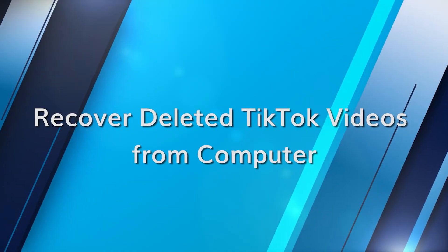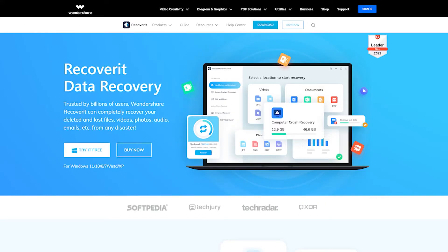Now you know how to recover deleted videos using Google Photos and iCloud — but is it possible to recover them using a computer? The answer is yes. Sometimes you might prefer to edit and store your TikTok videos on a computer for better flexibility and more space. But if you accidentally delete those videos, Recoverit's video recovery is one of the most efficient tools available for both Windows and Mac users, offering a user-friendly interface packed full of features.